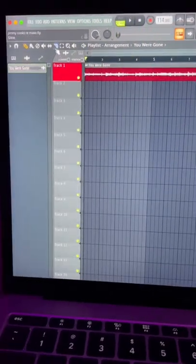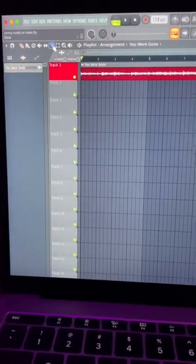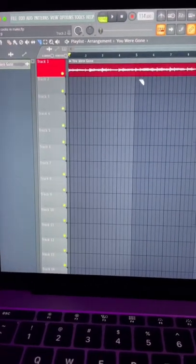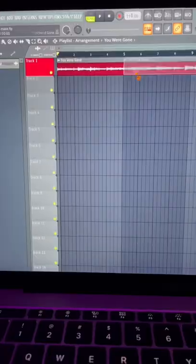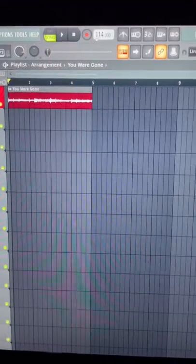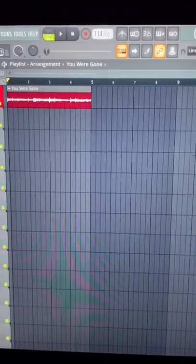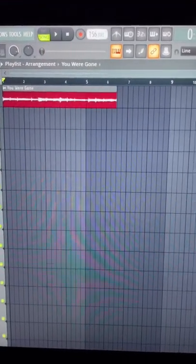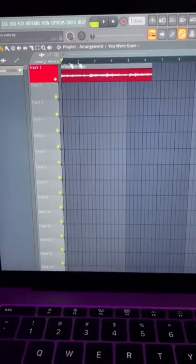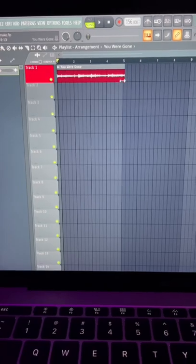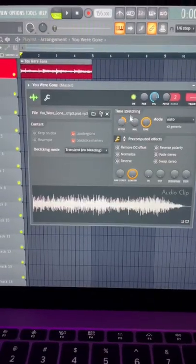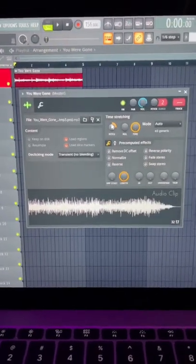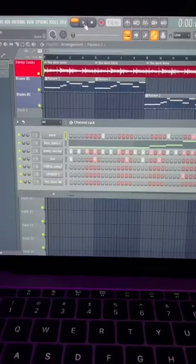First, I'm going to select the slice tool and just take out a piece from the sample. Next, I'm going to up the tempo to 156 BPM. We're going to time stretch the sample back to the original bar. I pitched the sample up by six semitones.